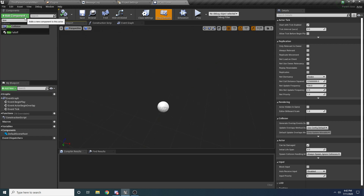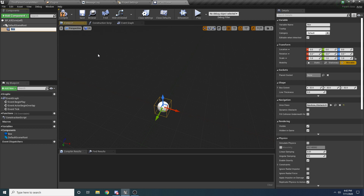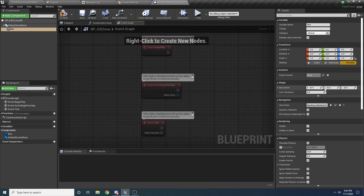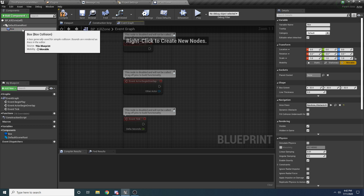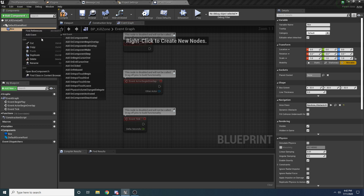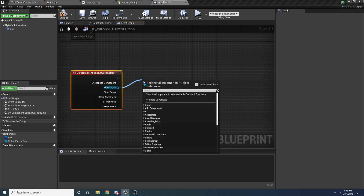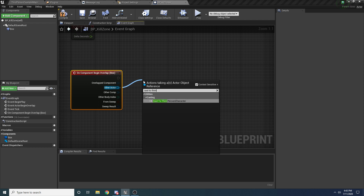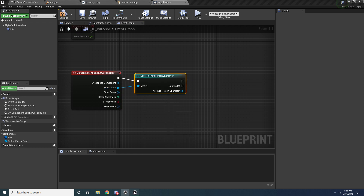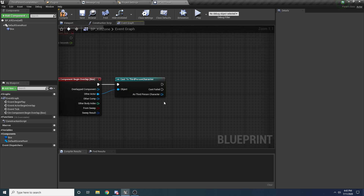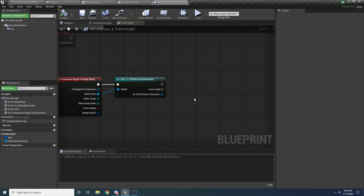Let's open this up and add a Box Collision. Then over here in the event graph, we want to say whenever the player overlaps with this box we want to kill the player. So right click, go to Add Event, and we want the On Component Begin Overlap event — go ahead and override that event. When we overlap with something we want to cast to see if it is a player, so we'll Cast to our Third Person Character, or whatever character you happen to be using in your project. Then we want to essentially just kill this player, so we need to write a function inside of the Third Person Character called Kill.